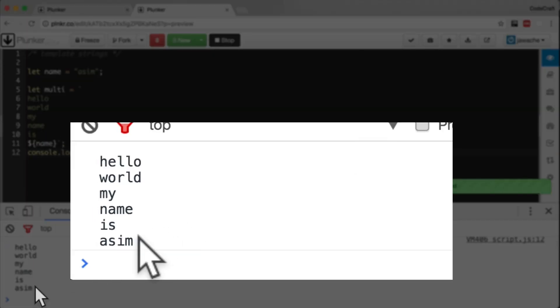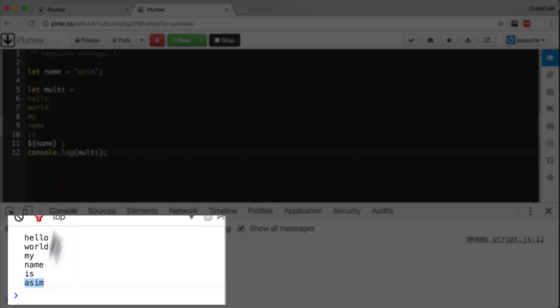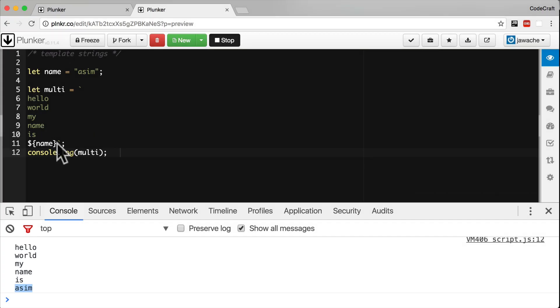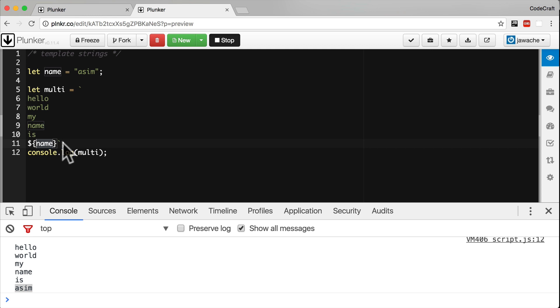And you can see now in the console hello world my name is Asim gets printed out. It expands this variable from its outer scope. So if it sees that it has this variable name available to it in its scope or in an outer scope it will expand it out and place it into the template string.